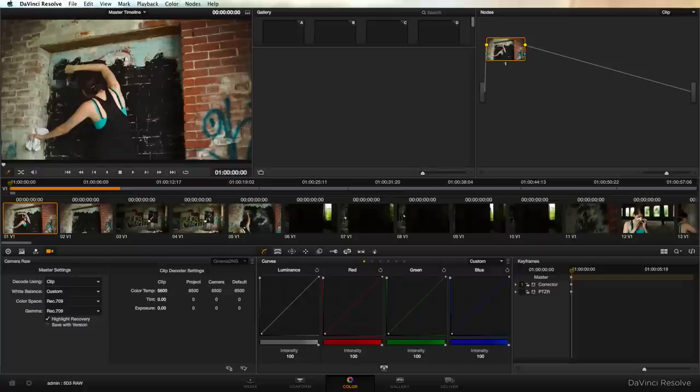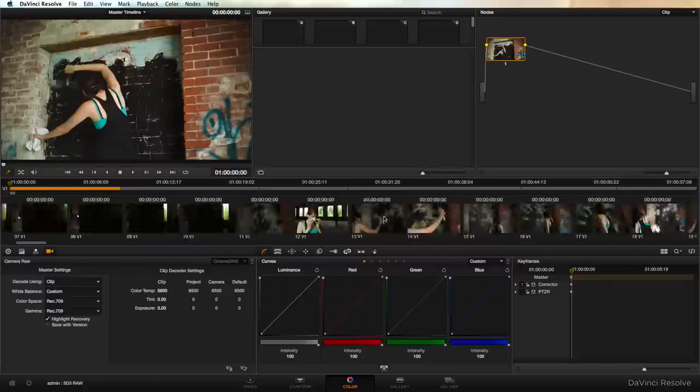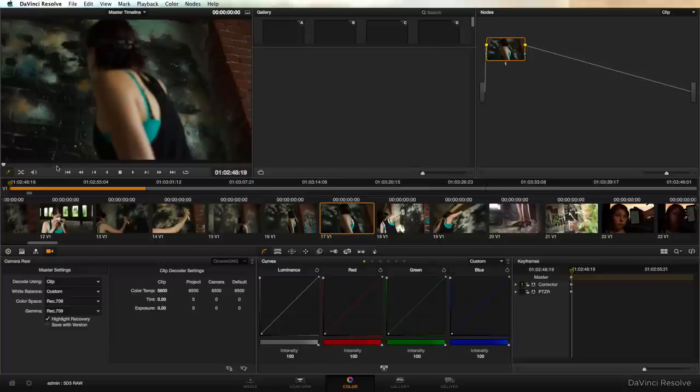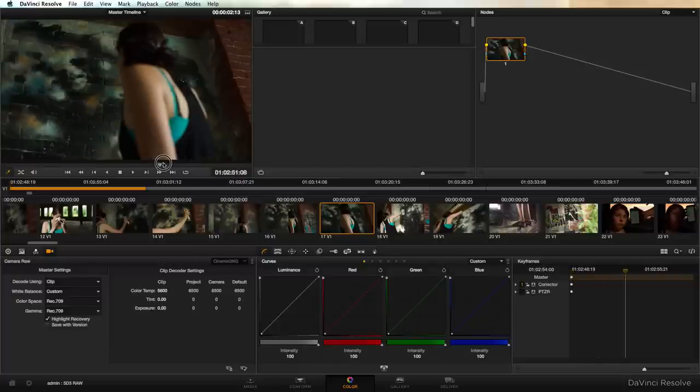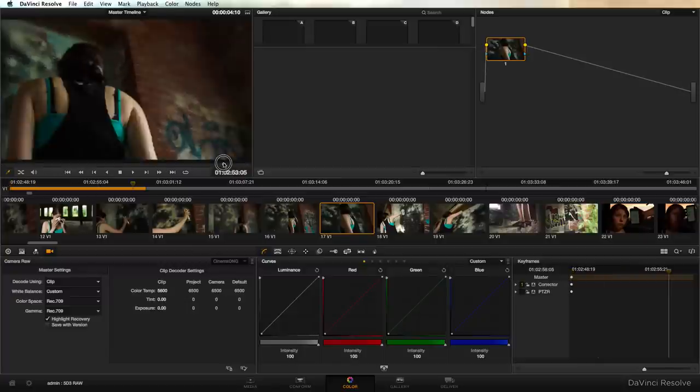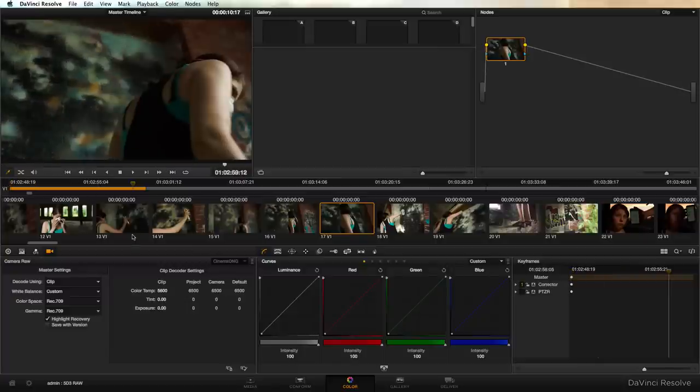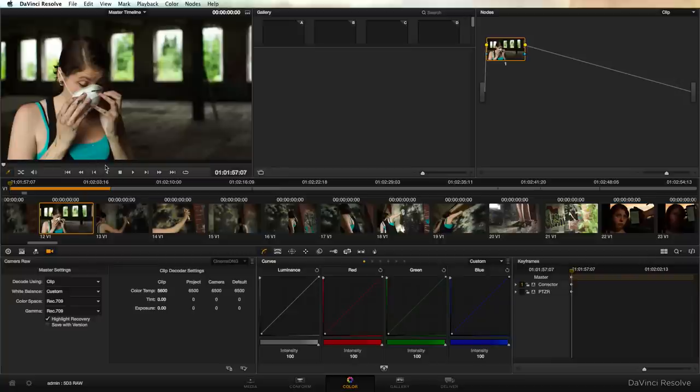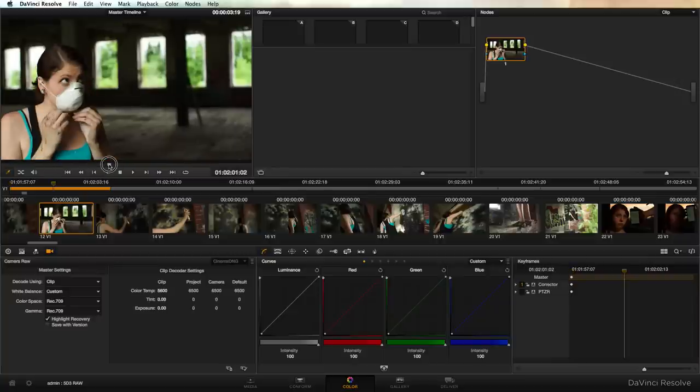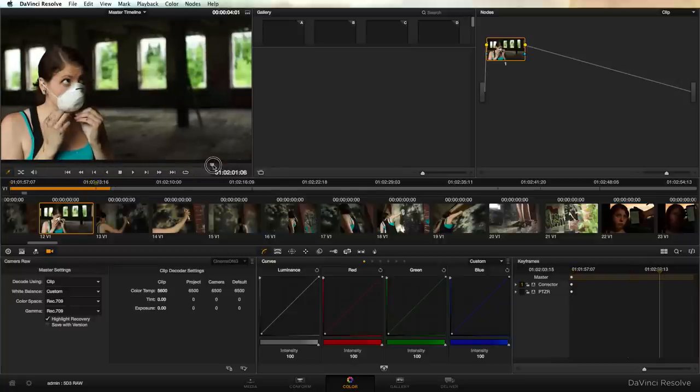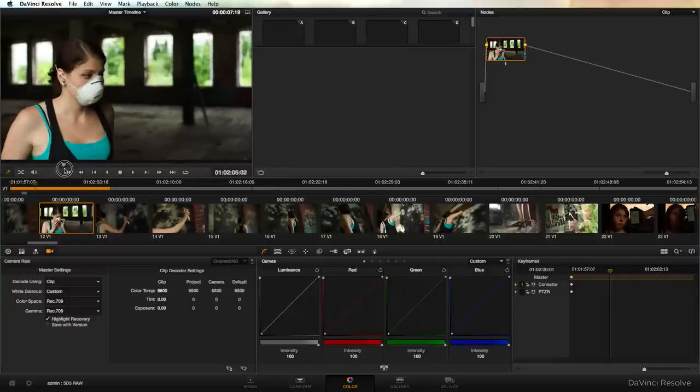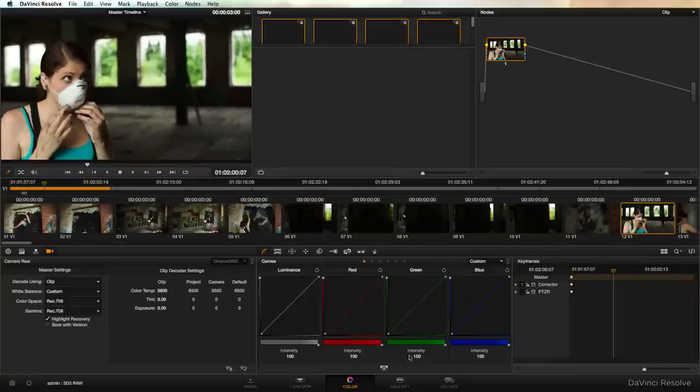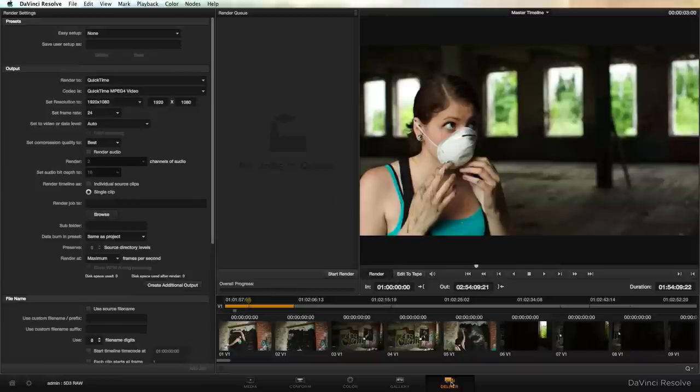I leave the color space in Rec.709 when I'm making proxies because it actually renders things quite pleasingly to the eye and since it's a default you don't have to do any kind of a one light or rough grade which could be very time consuming if you have a huge batch of clips and you just want to get to editing. So we're going to go ahead and head over to the deliver window where we will actually generate our proxies.